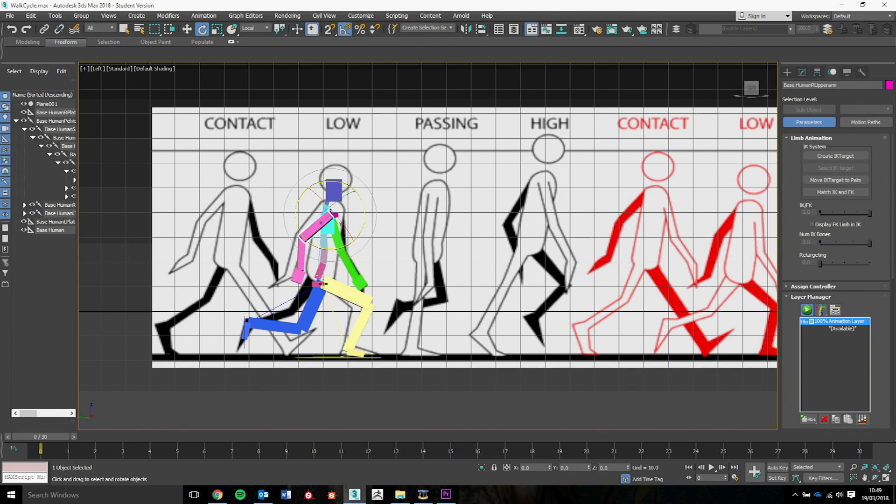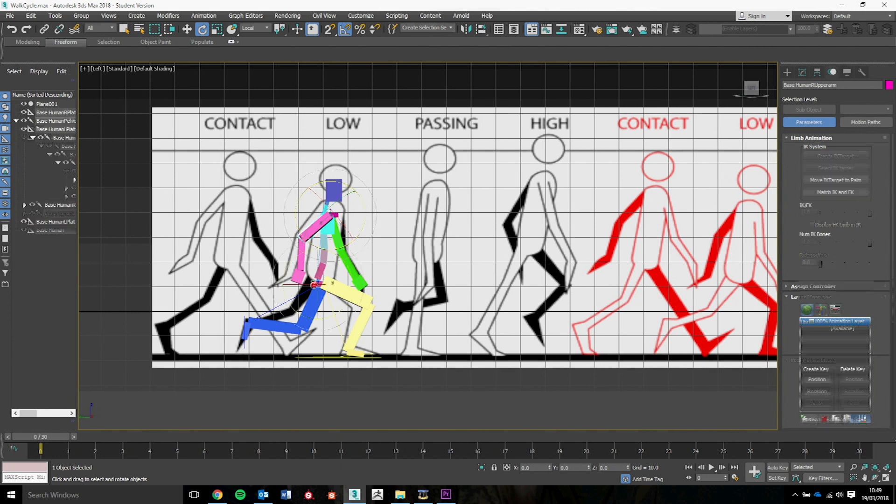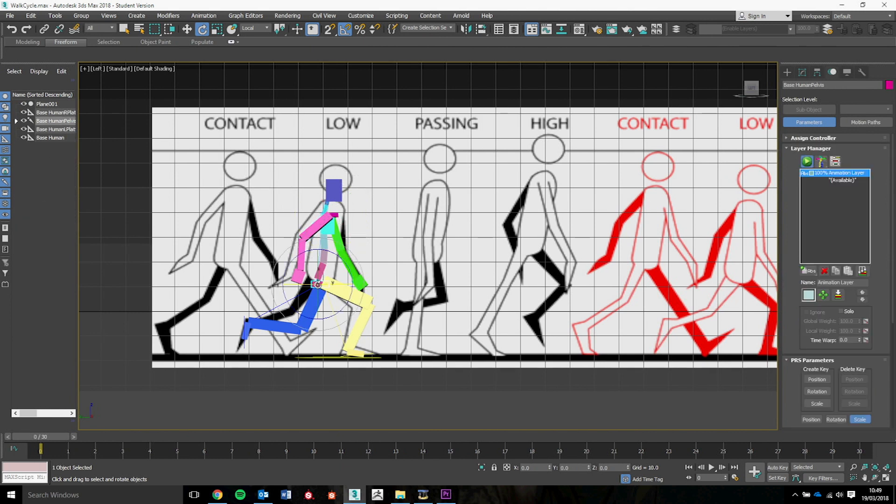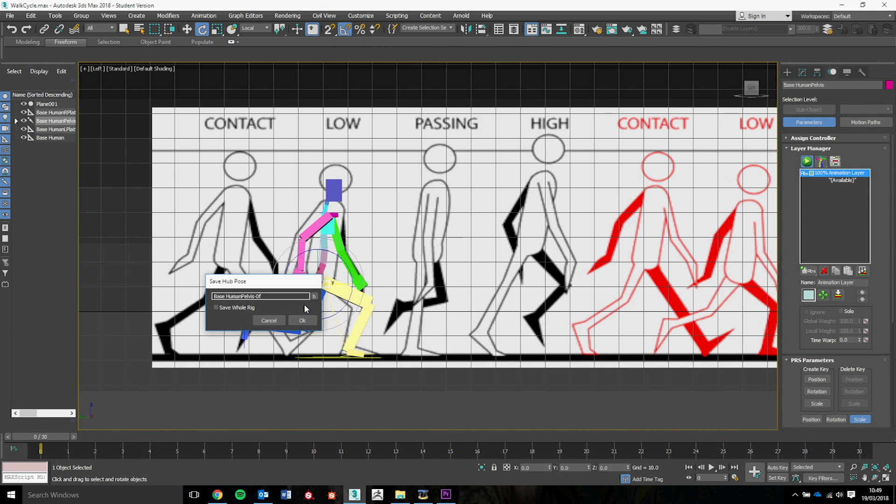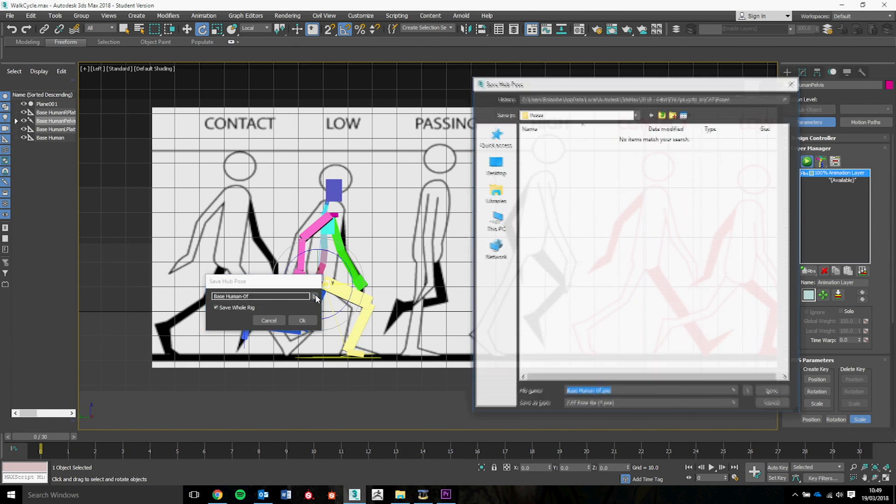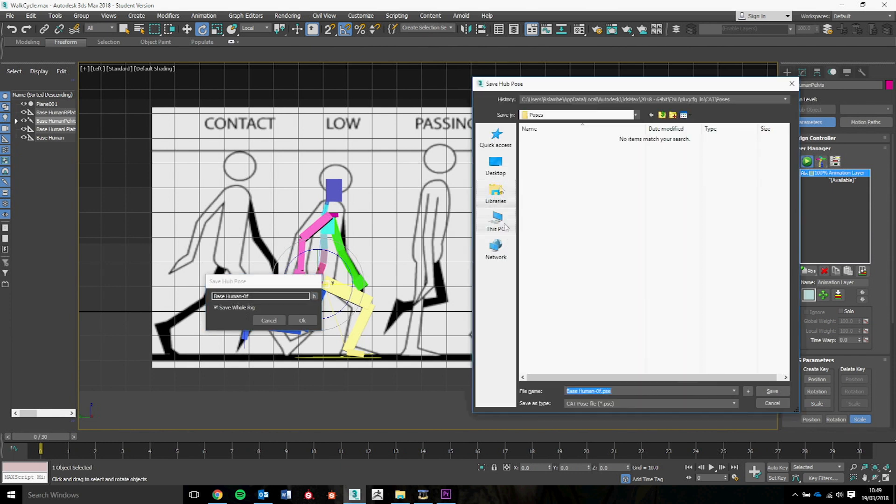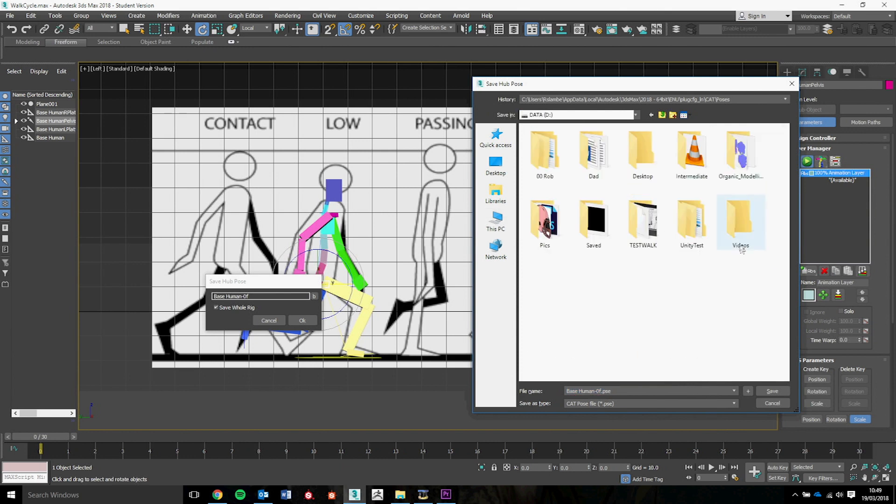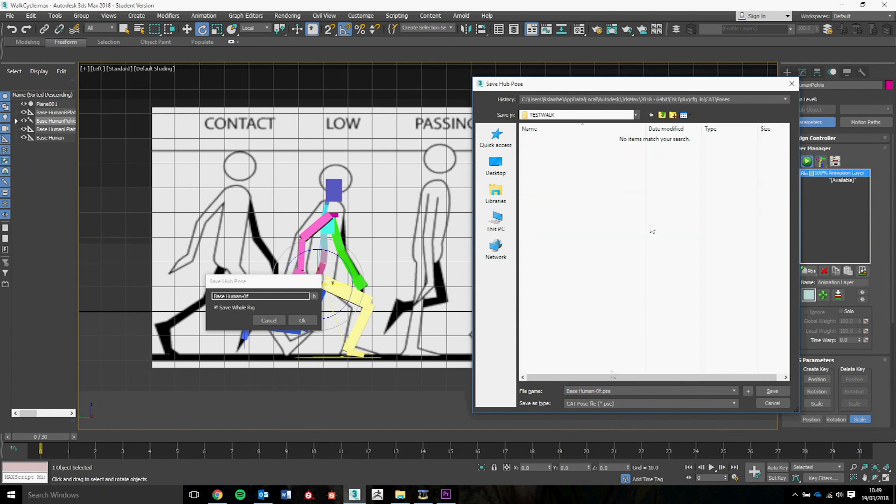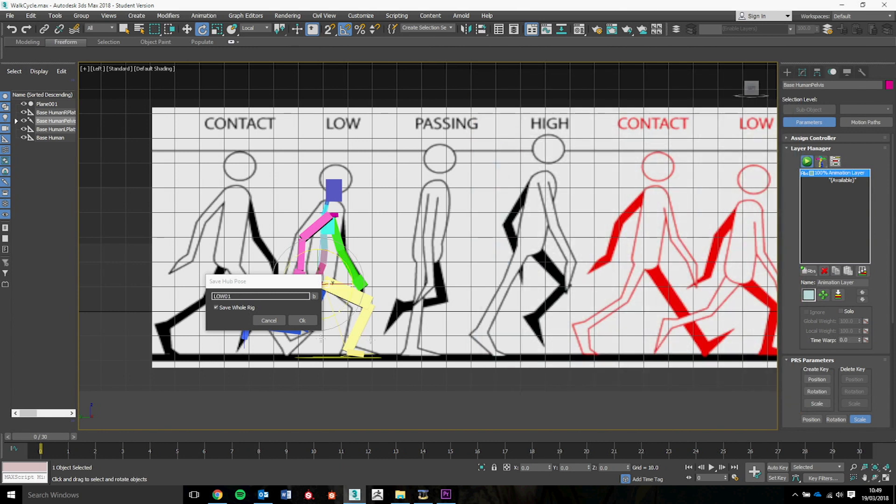So when we're happy with that, we again click on the pelvis, right click it, save pose, save whole rig, go into the folder, find our folder that we've saved it to, test walk, we're going to call this low01, press save again and OK.